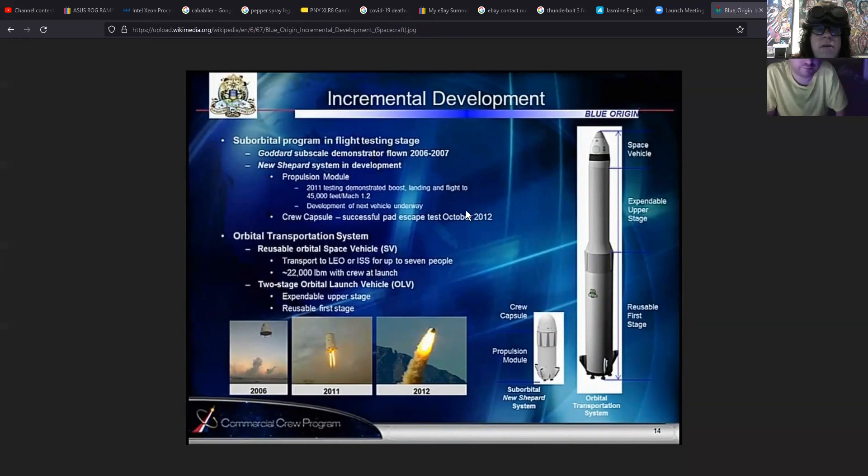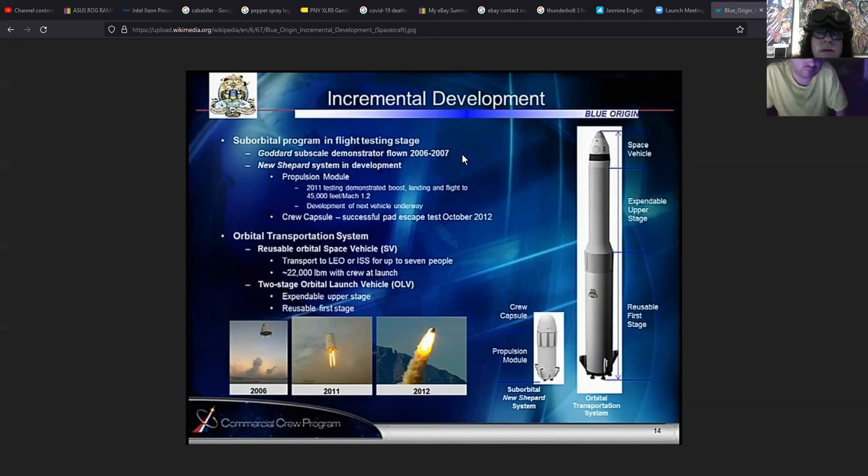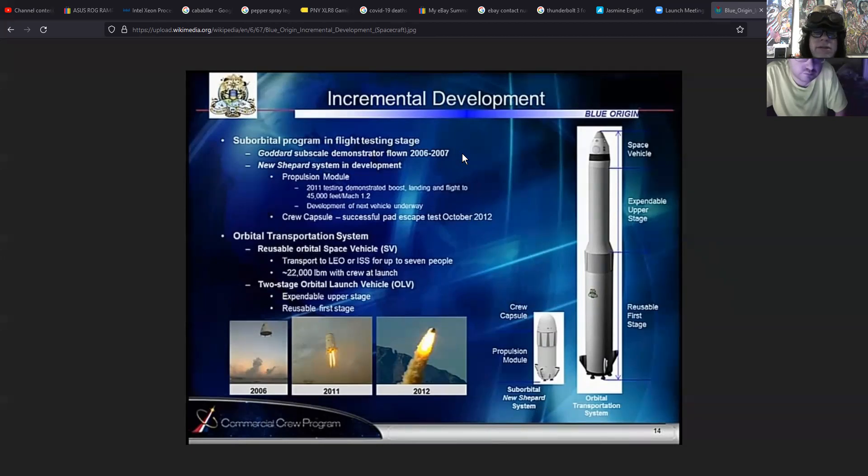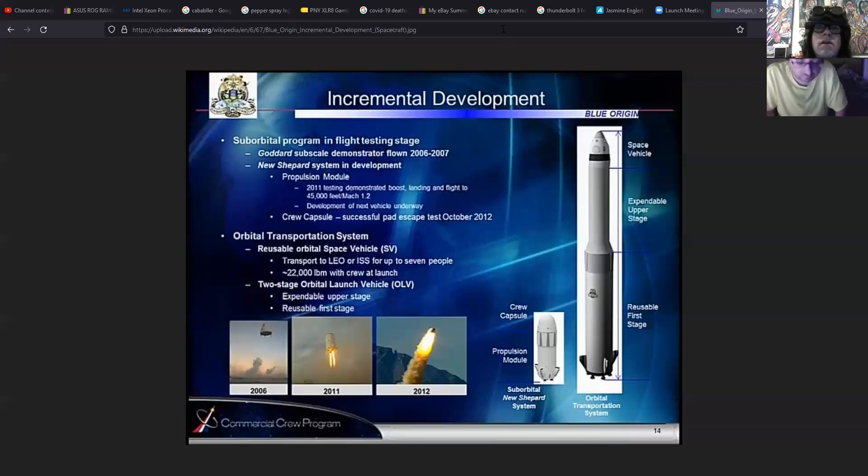So it's suborbital. This reminds me of 1960s technology. I mean, NASA had this technology back in the 60s. So this is not really as amazing as you would believe, but it's a suborbital program in flight testing stage.